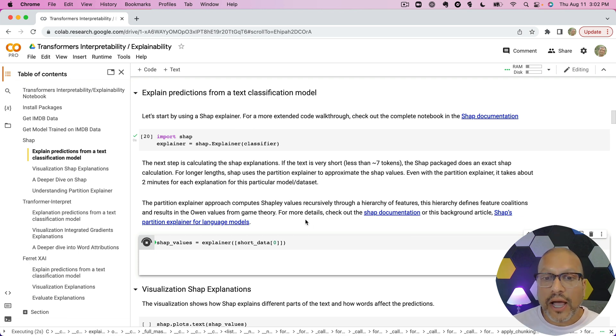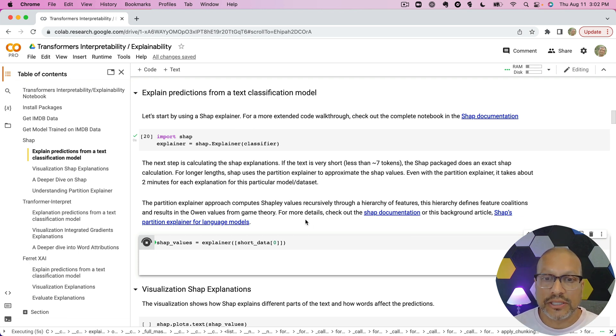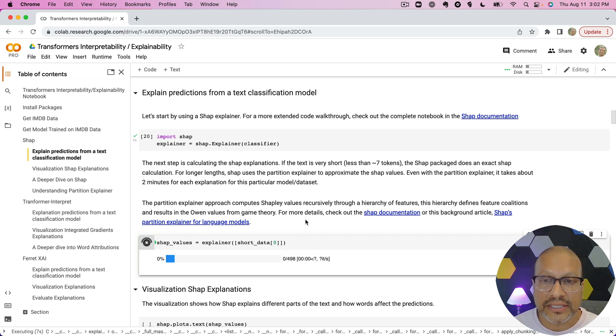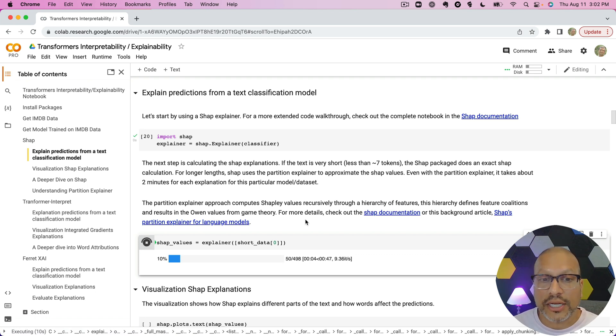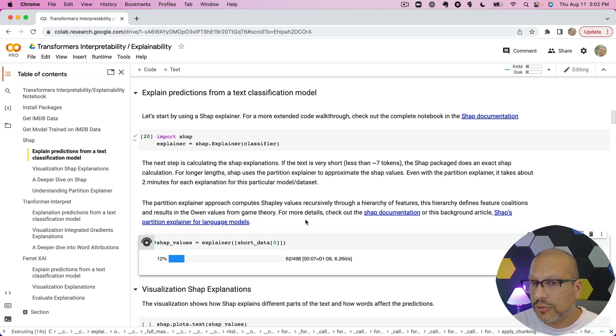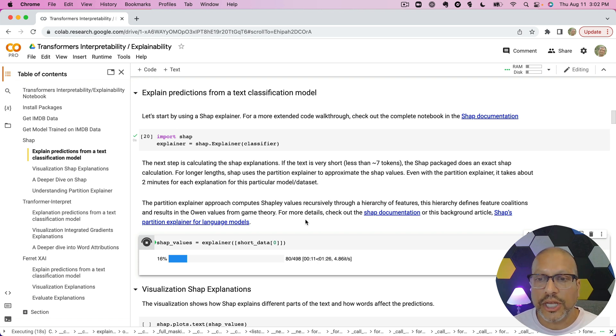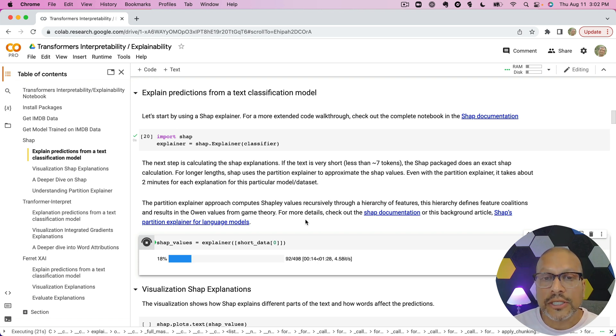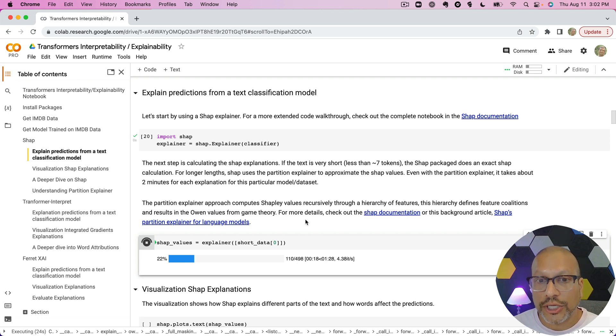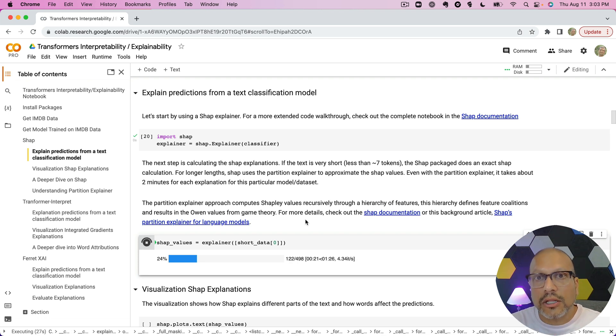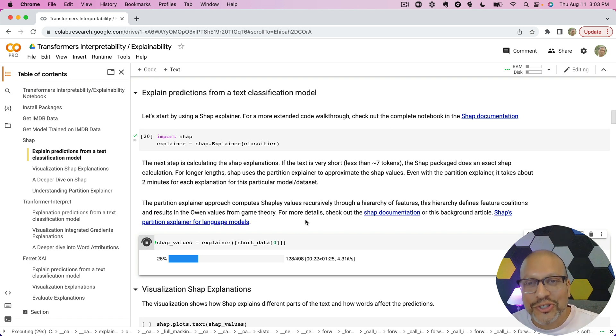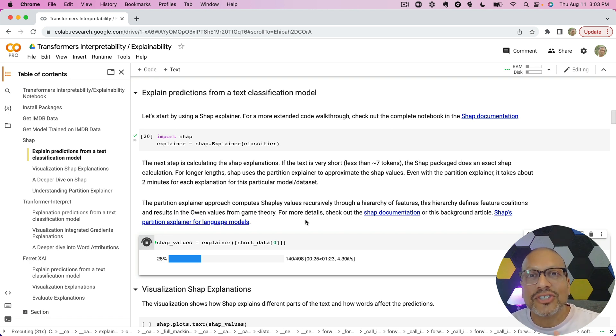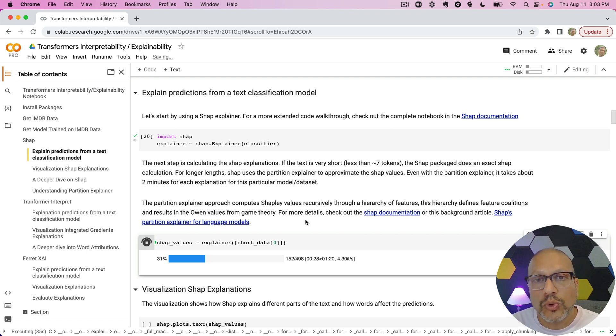But Shapley values are very computationally expensive to compute if you want the exact ones. So a lot of these methods will take approximations. One of the approximations is this partition explainer. There's plenty of links here to other articles, other documentation about this. But what it's going to do is essentially do some hierarchical clustering of words and create the clusters or treat the clusters of the words as kind of similar, correlated to each other, and that they would have kind of similar values.